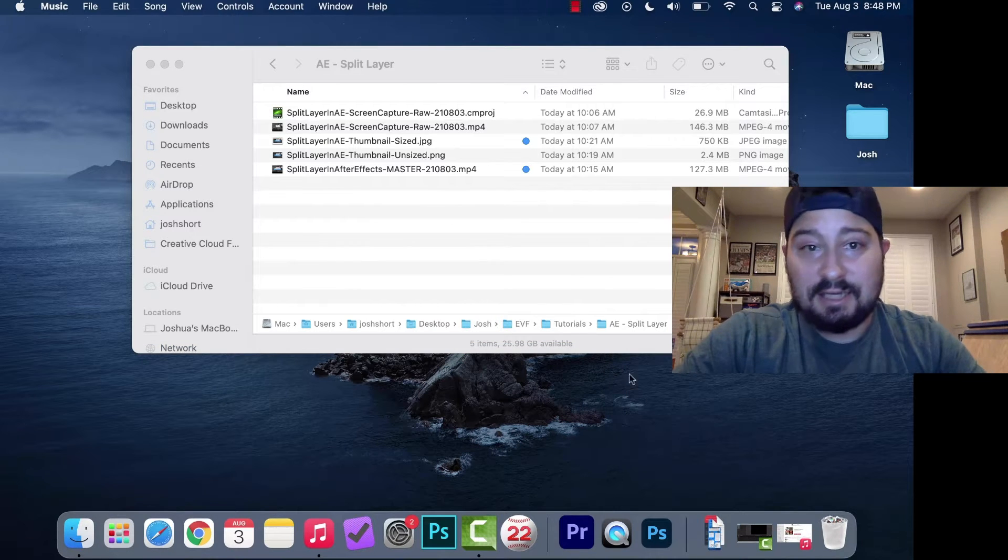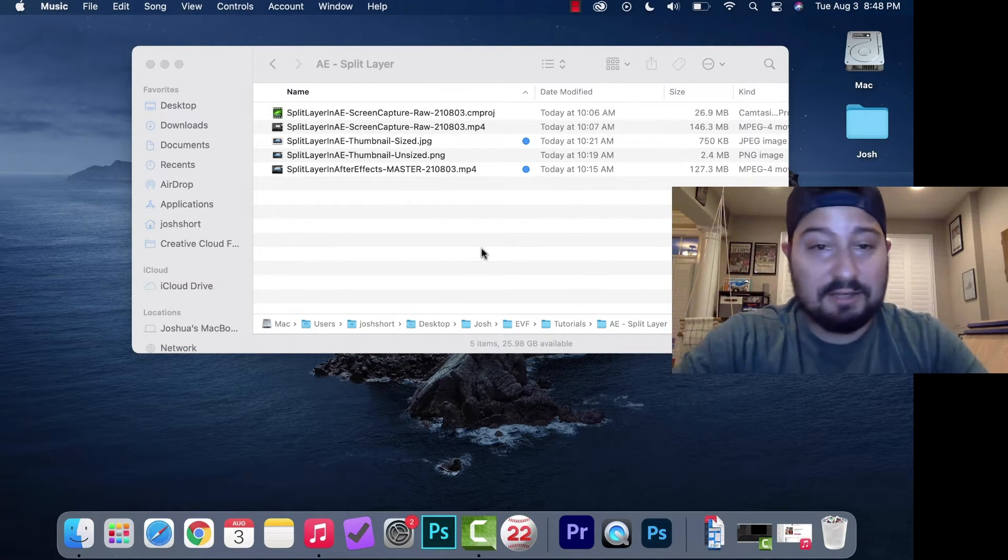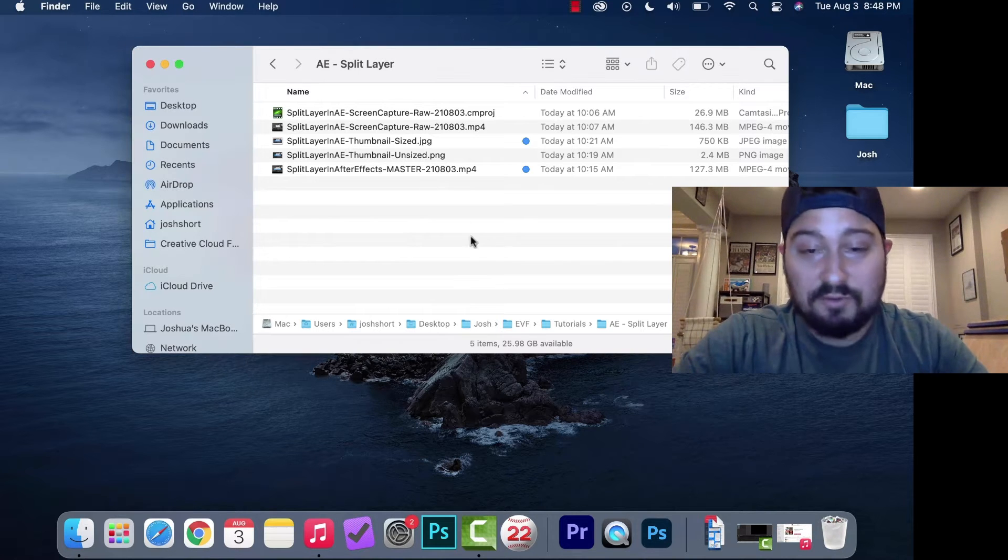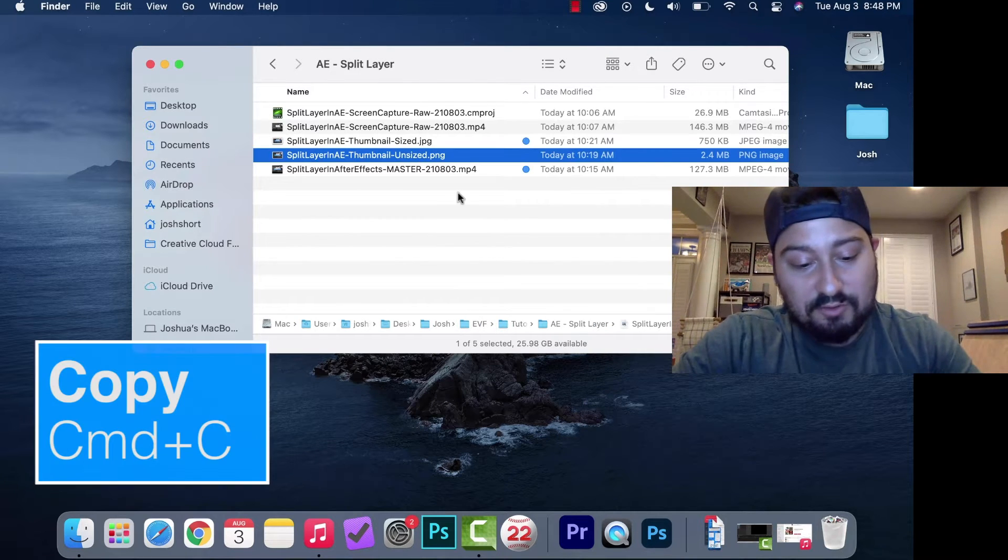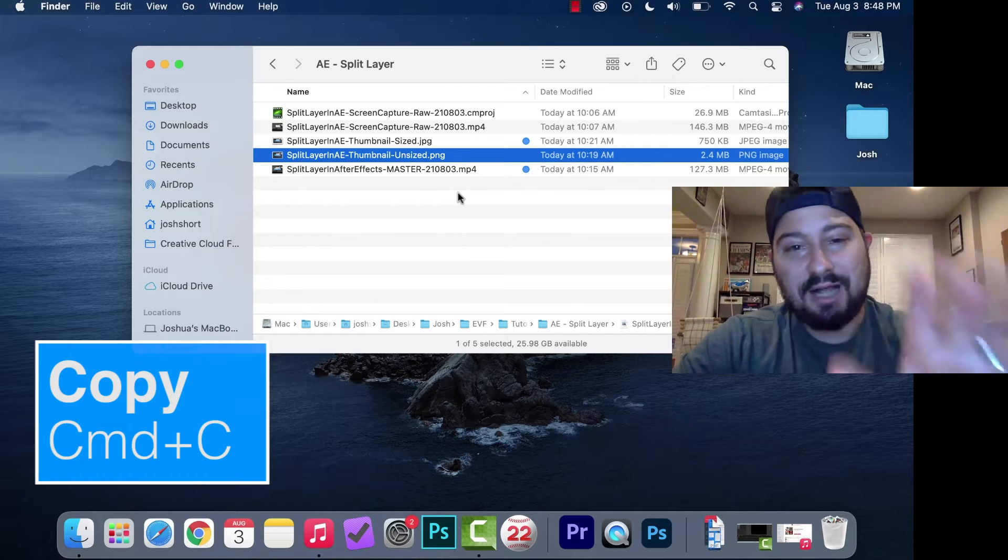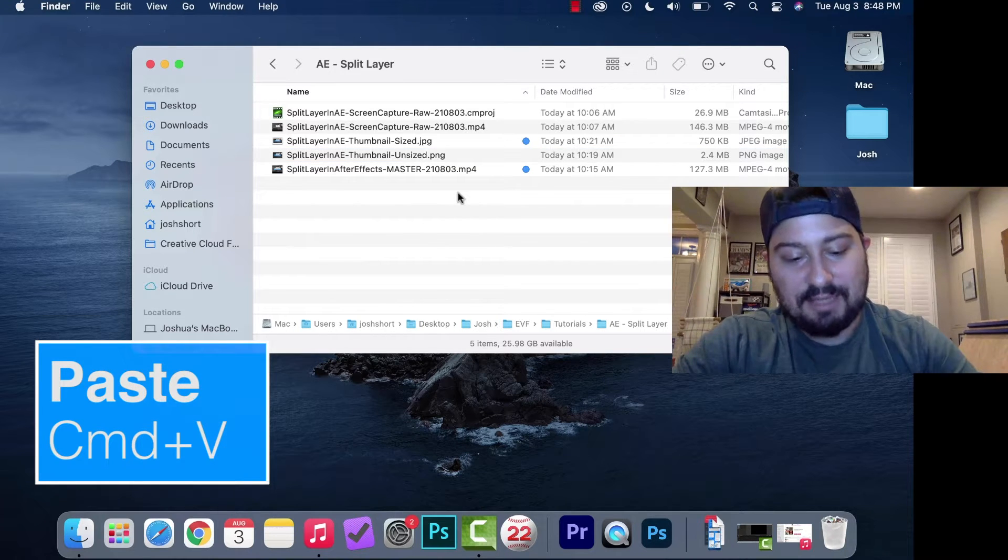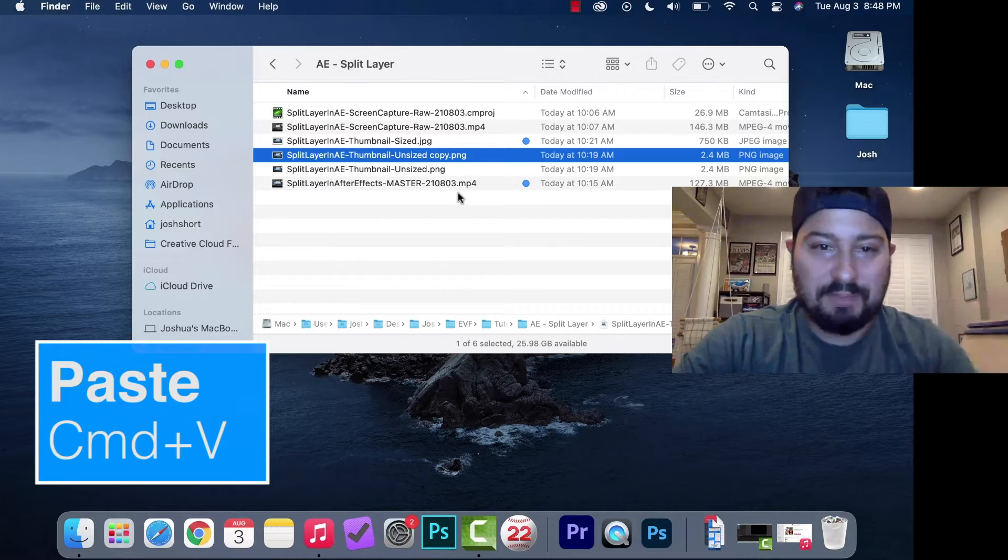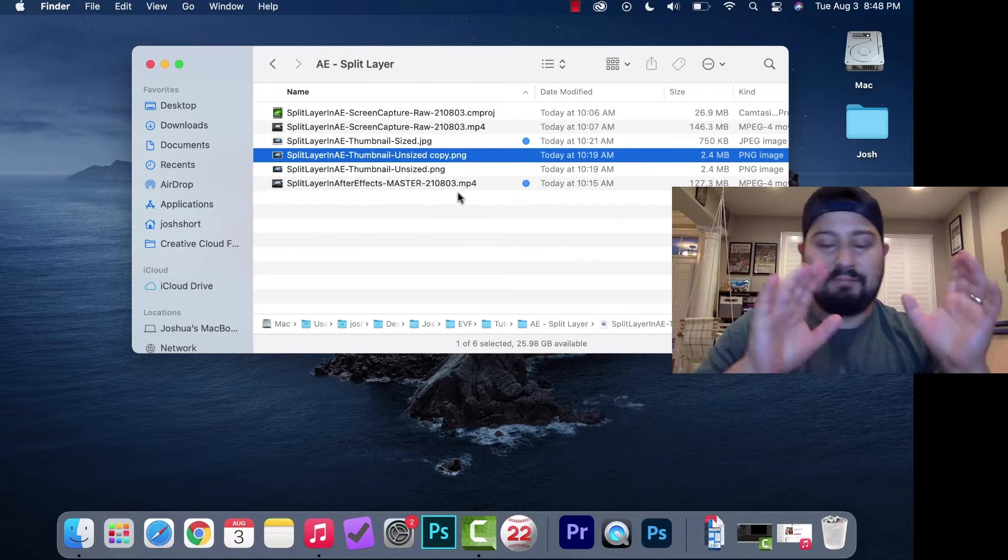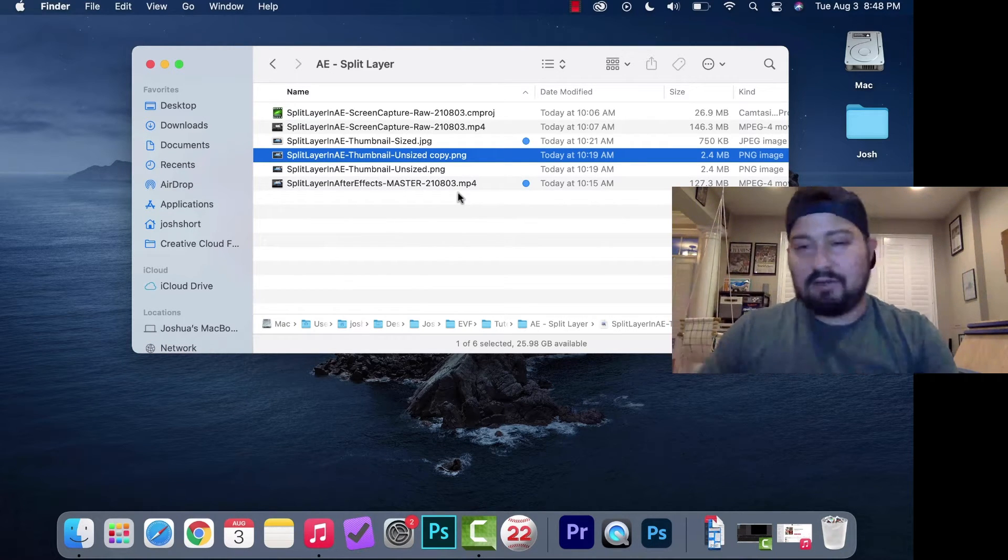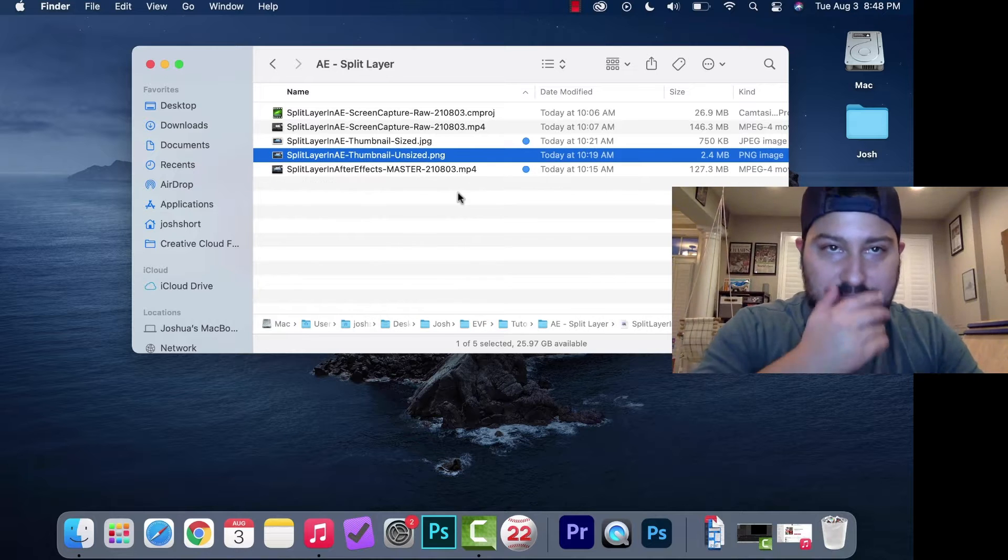Next is copying and pasting. You should know these if you're an editor of any sort. Hold down Command and hit C to copy the file, then hold Command and hit V to paste the file into a different Finder window.